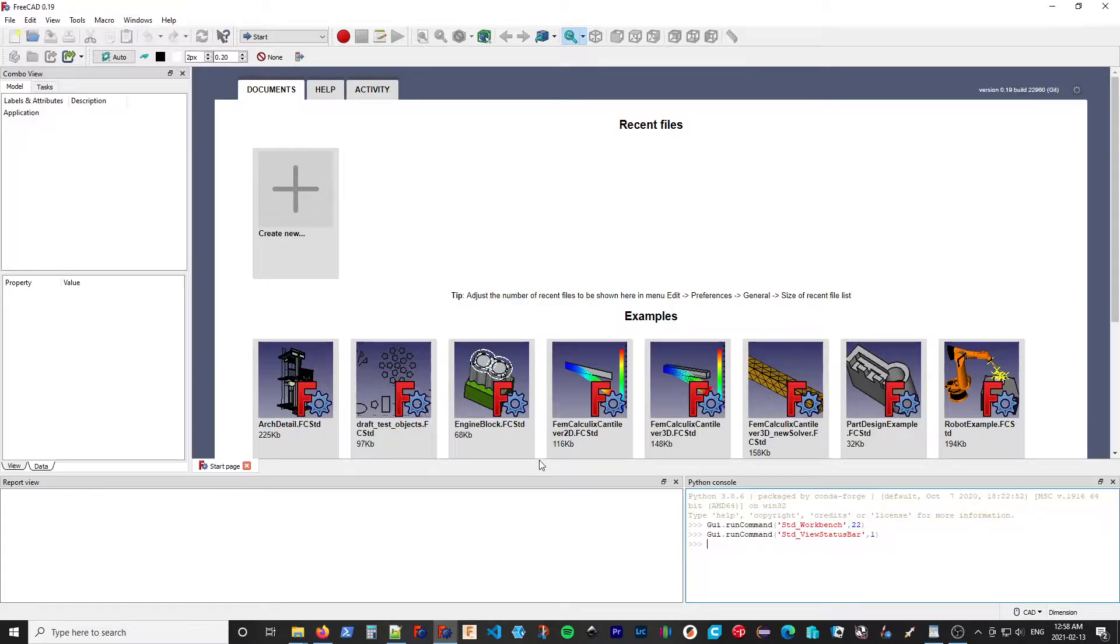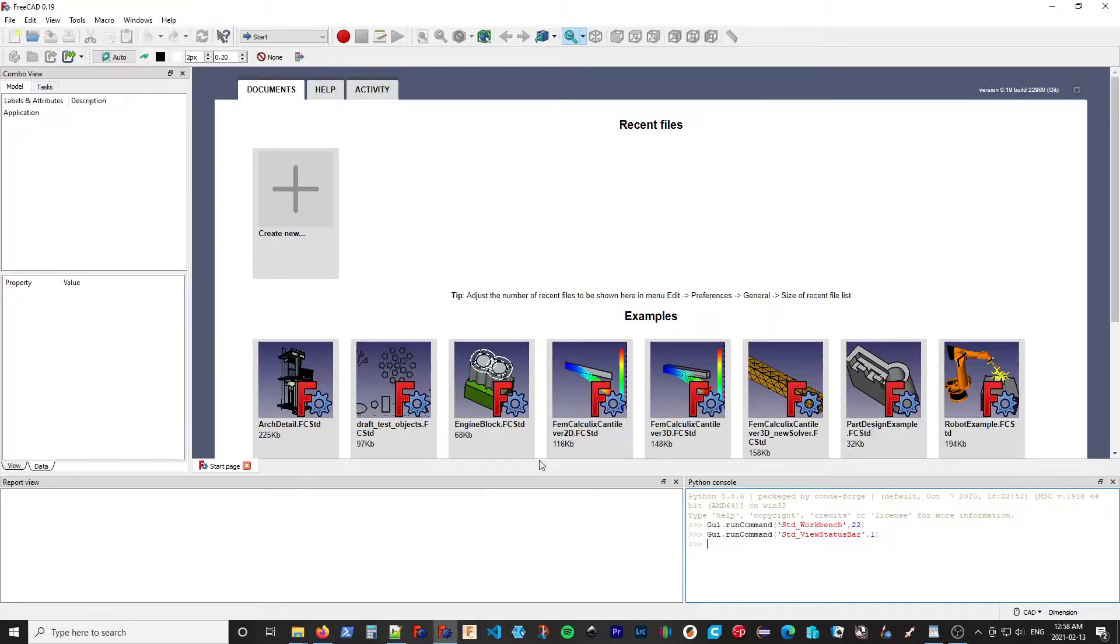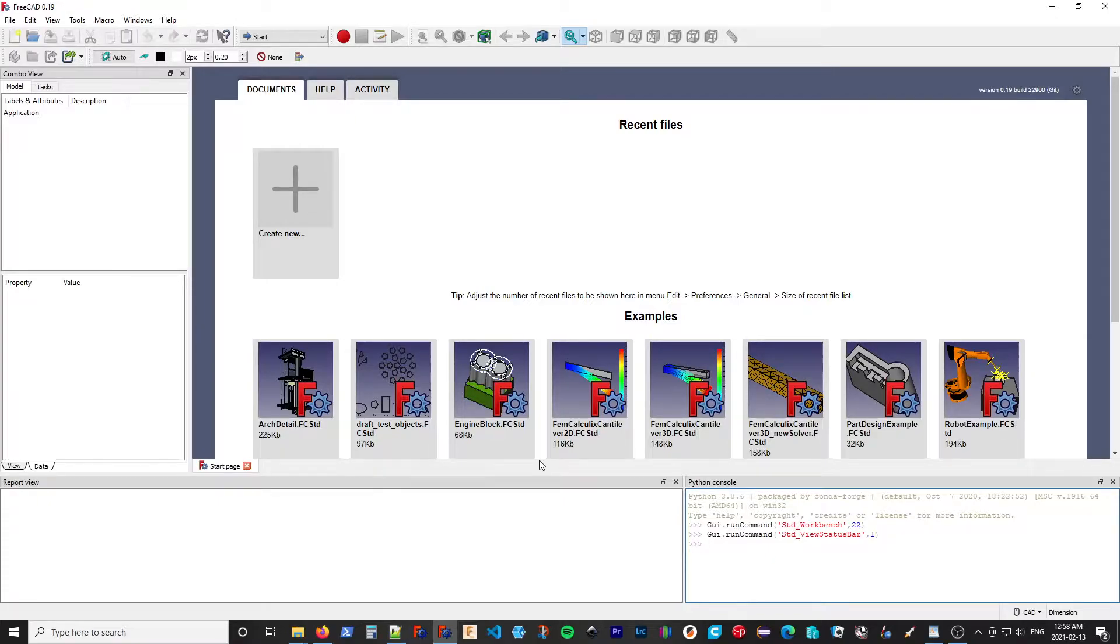And the third method is by doing a Git replication of the master source folder, primarily of use for developers. But it's also easy to keep up to date that way. So we'll start with the simple method.